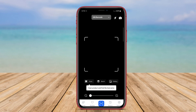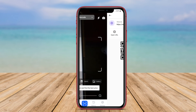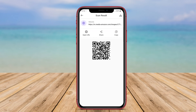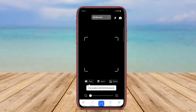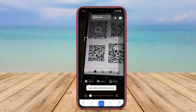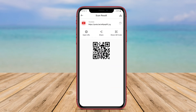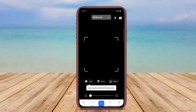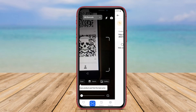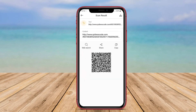A QR scanner app is a mobile application designed for Android devices that allows users to scan quick response QR codes quickly and efficiently. These codes can store various types of information, such as URLs, contact details, and text.